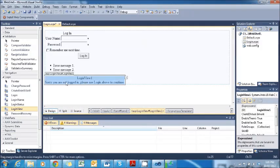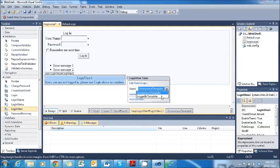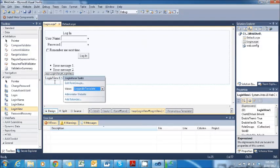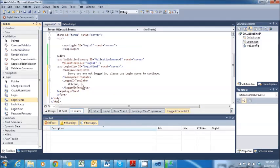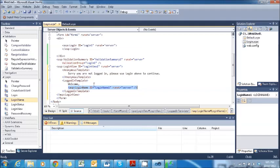Go back to Design View. Next, click the button to the side to change the view from Anonymous to Logged In. Go back to Source View and type 'Welcome,' — then, from the Toolbox, grab the LoginName control and drag it across so the page displays the user's name. So this control will say 'Welcome' followed by the username. For example, if you log in as User1, it will say 'Welcome, User1.'